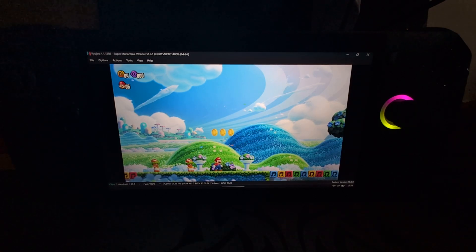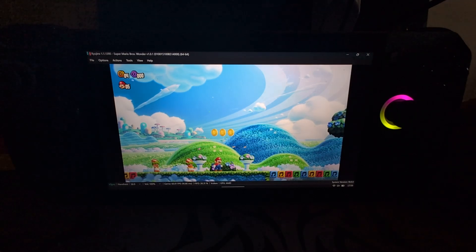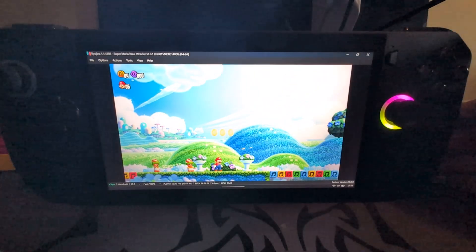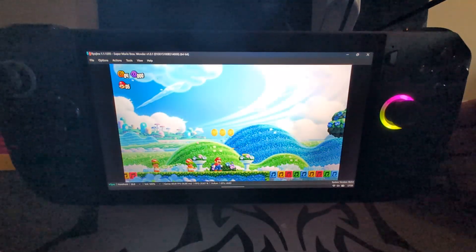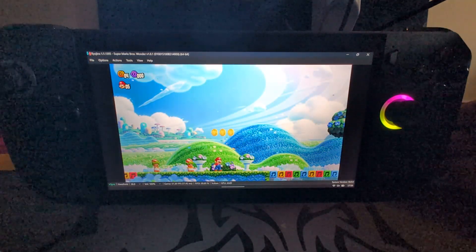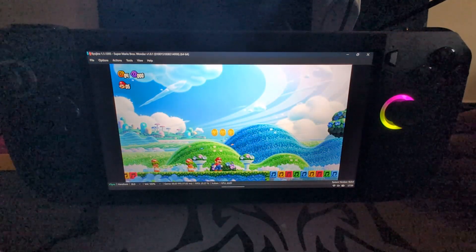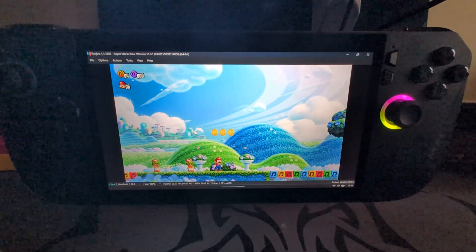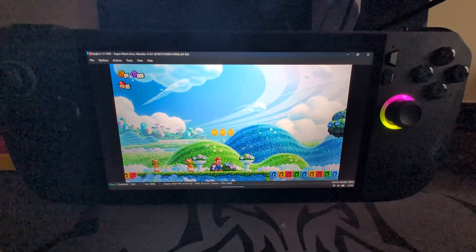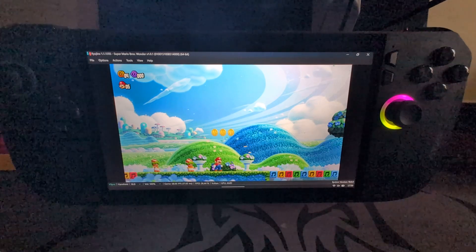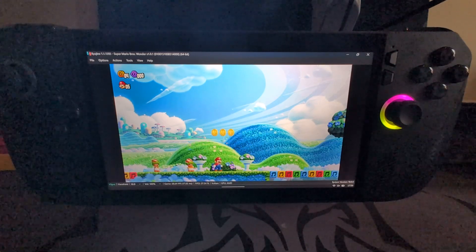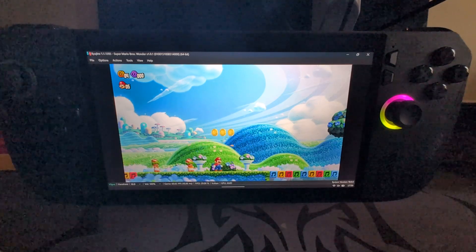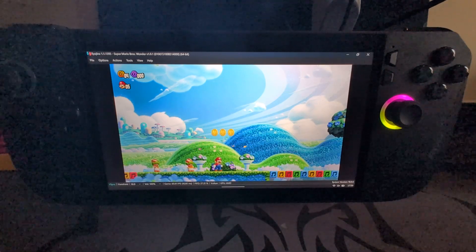So that's it. That is how you set up Ryujinx emulator on your ROG Ally and ROG Ally X. If you have any questions, feel free to post down in the comments below. If you like the video, give it a thumbs up and hit that subscribe button. Stay tuned for my Patreon page coming very soon. I'll see you in the next one. Take care, bye.